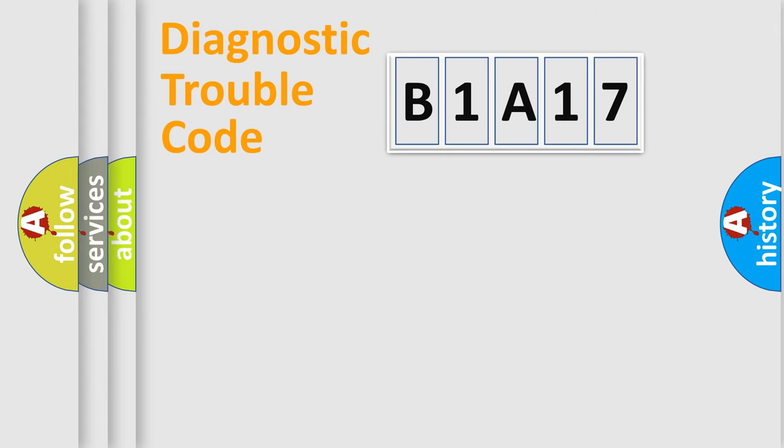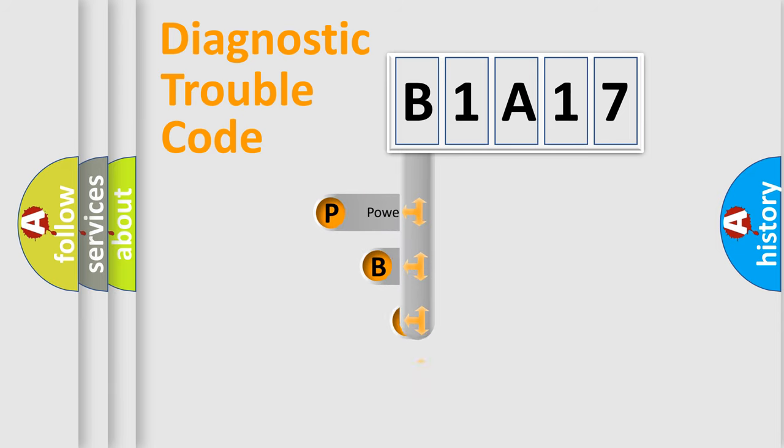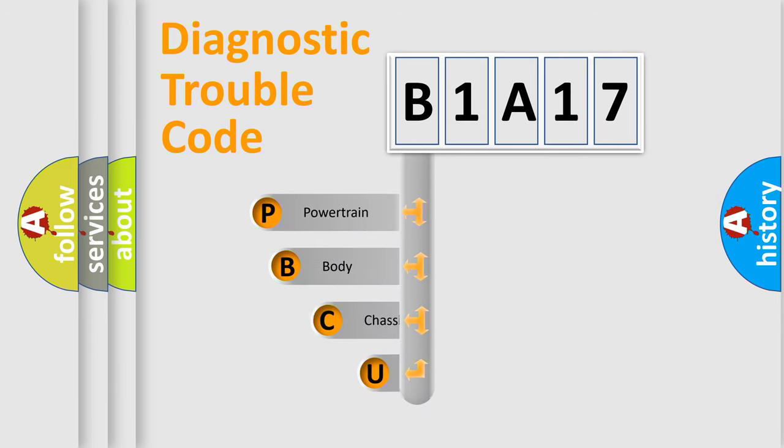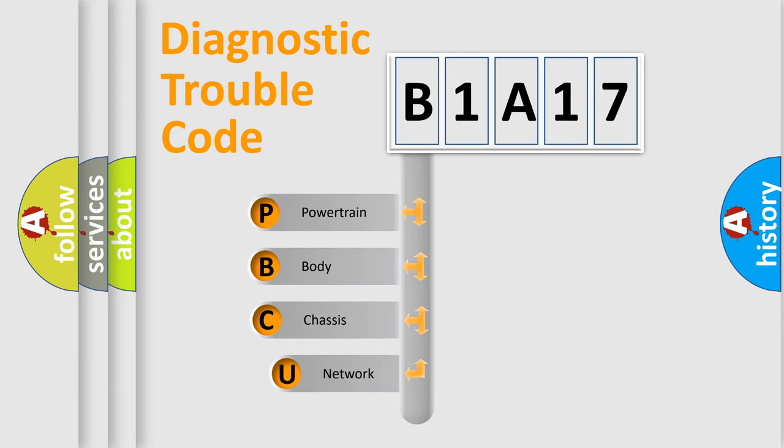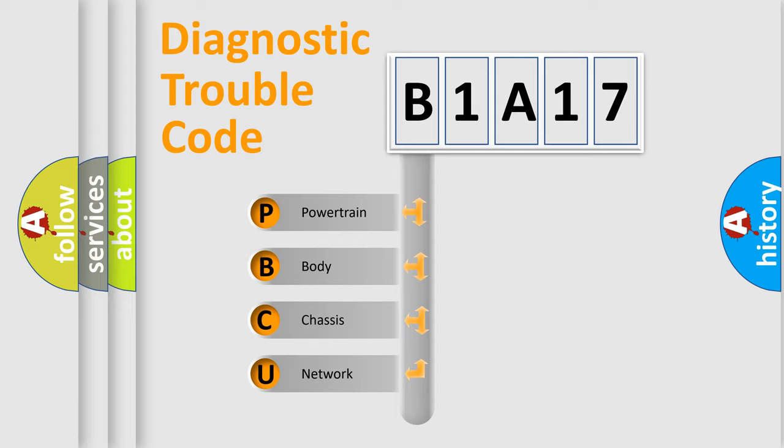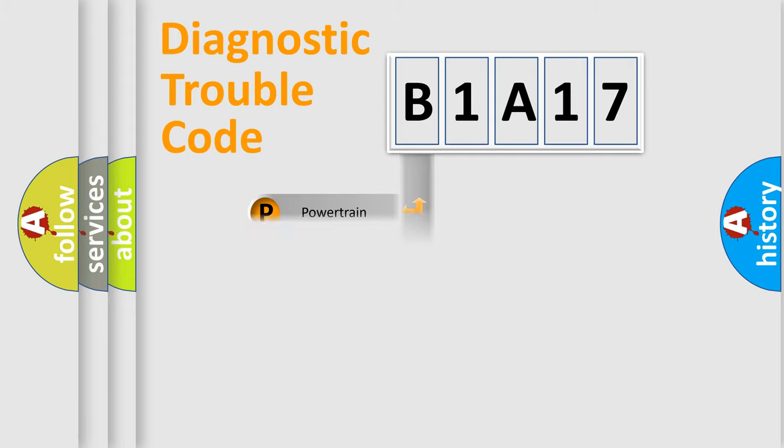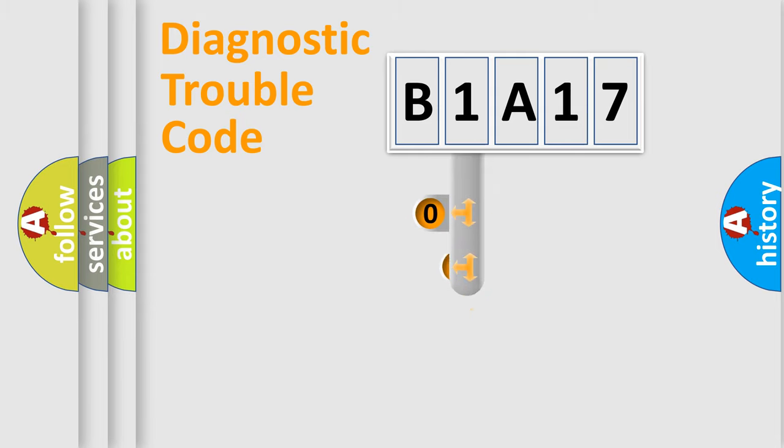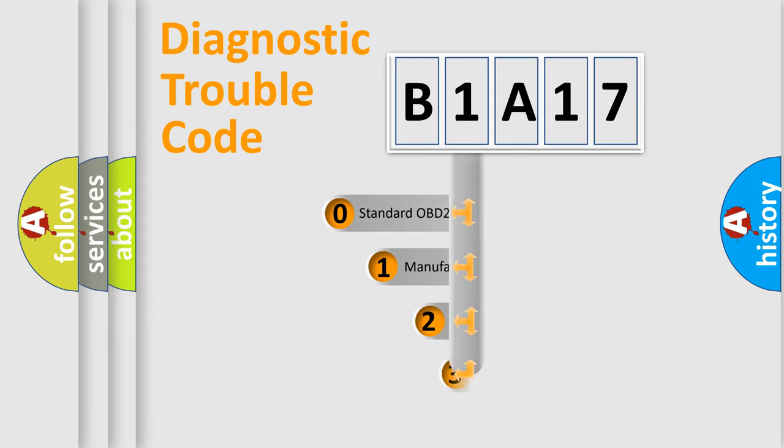First, let's look at the history of diagnostic fault code composition according to the OBD2 protocol, which is unified for all automakers since 2000. We divide the electric system of automobile into four basic units: Powertrain, Body, Chassis, and Network. This distribution is defined in the first character code.